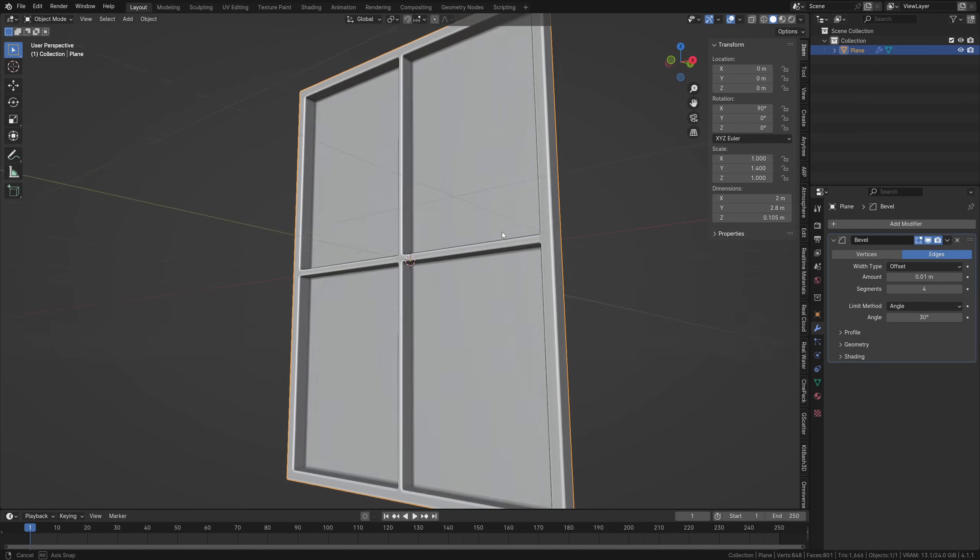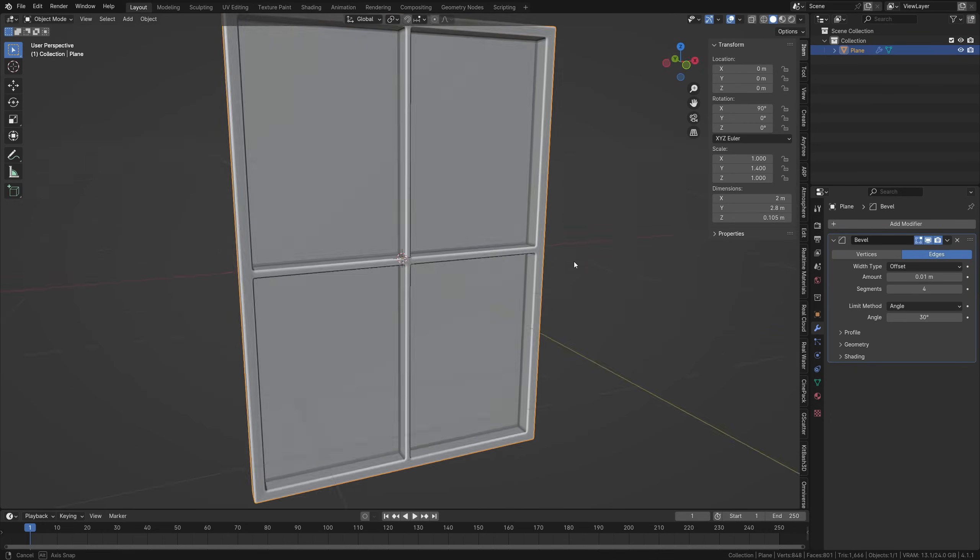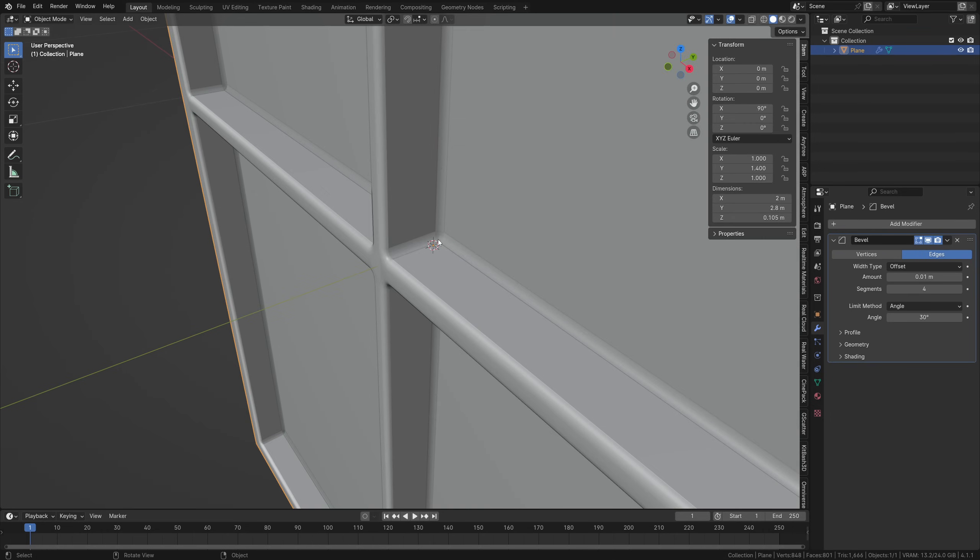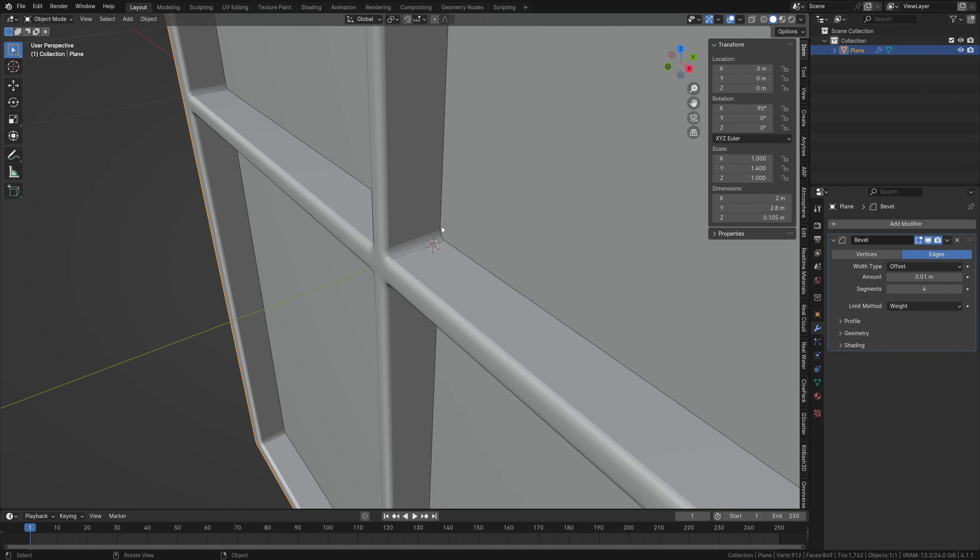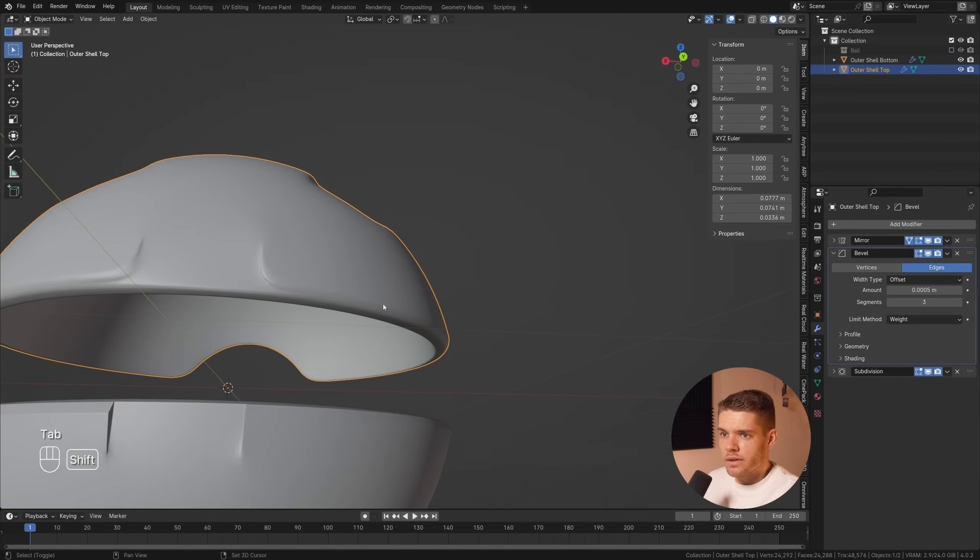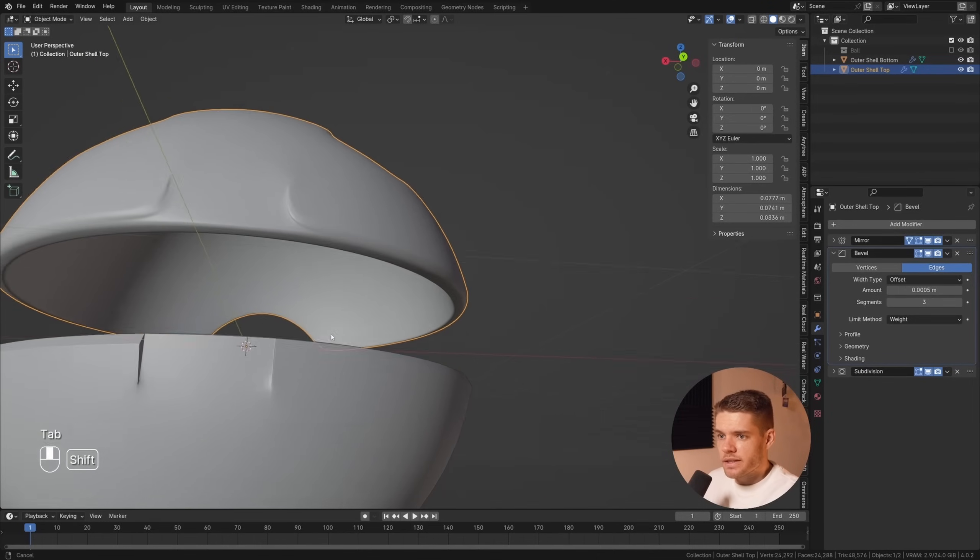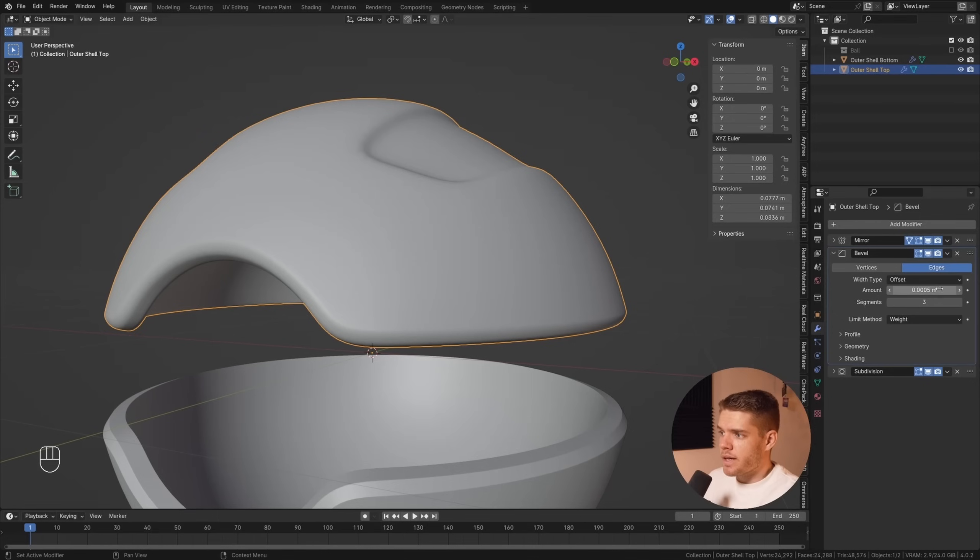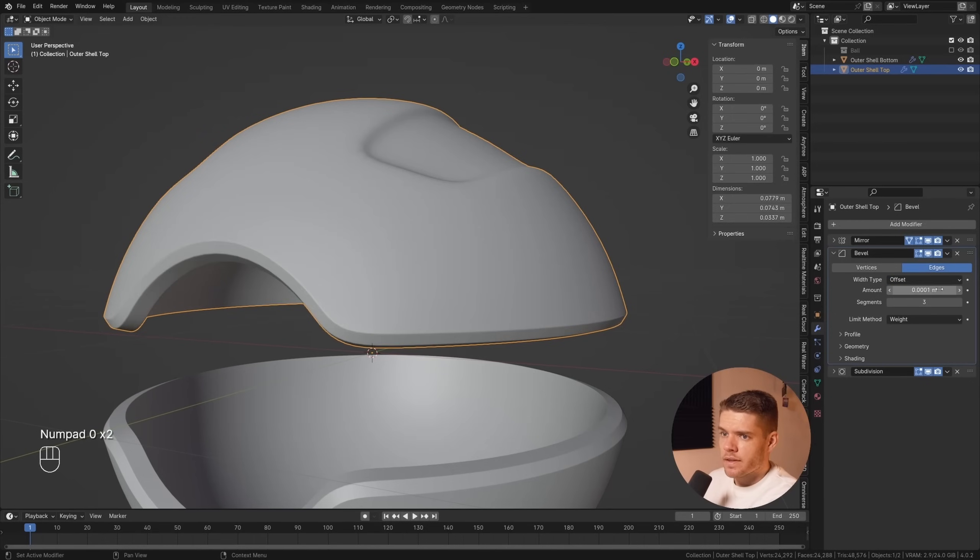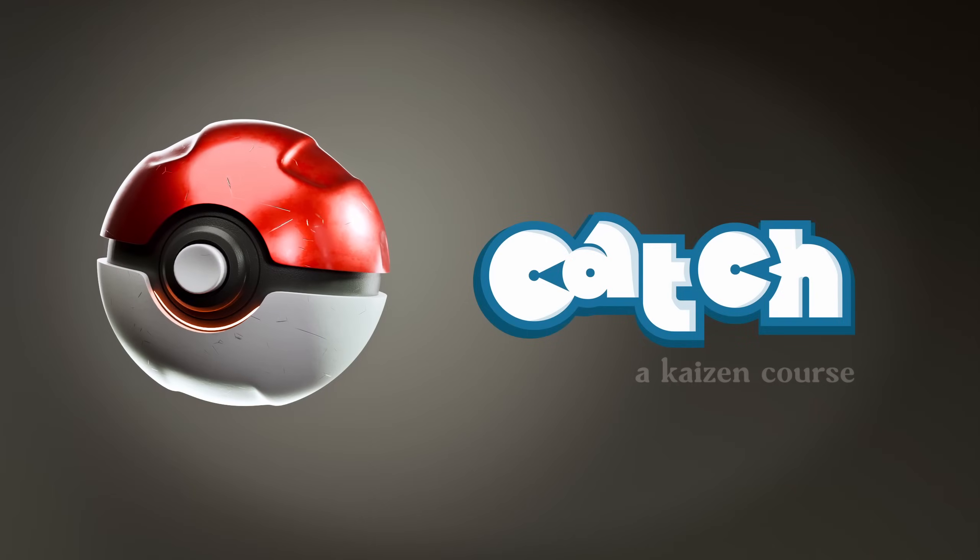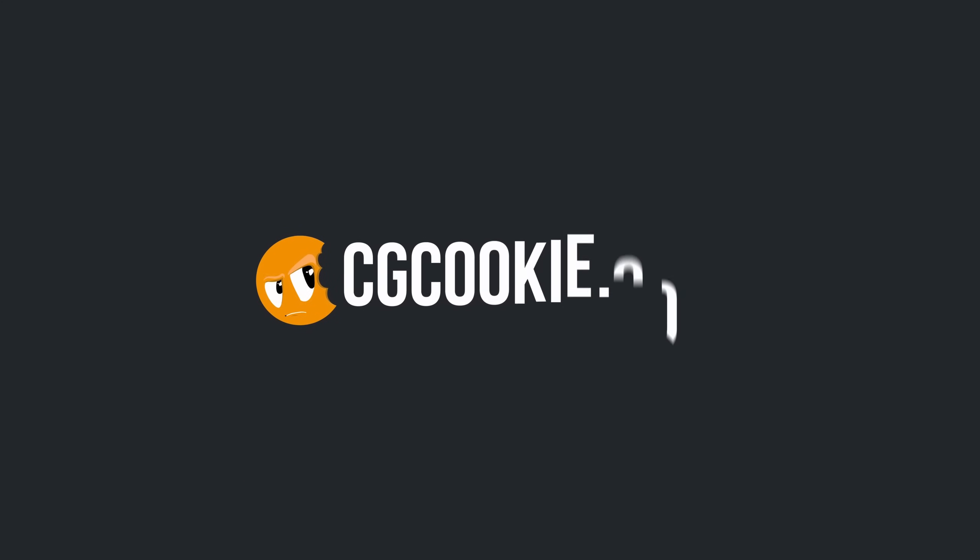This also makes sense for, for example, a glass window, where the edges from frame to glass shouldn't be beveled because they're two separate objects in the real world. It also pairs up nicely with subdivision surface-based hard surface modeling, and can be a good solution for simpler hard surface objects. And that's why it's also what I teach in my own course over on CGCookie, for example.